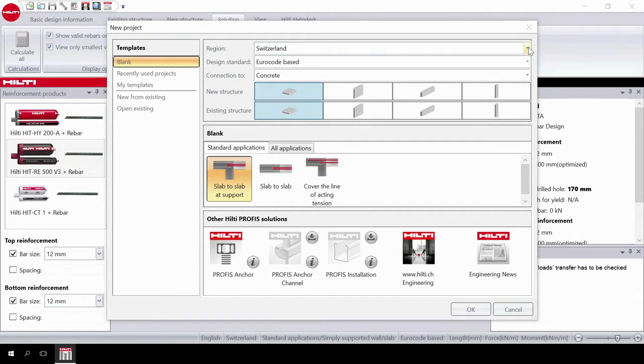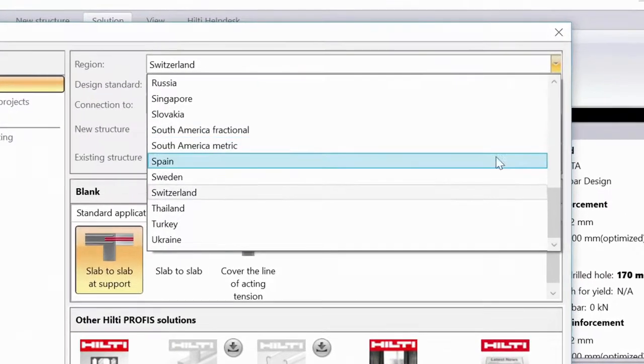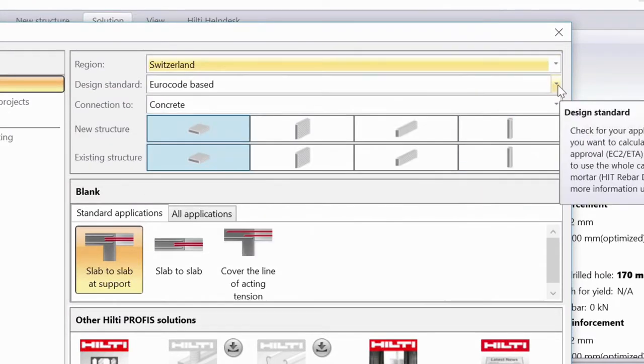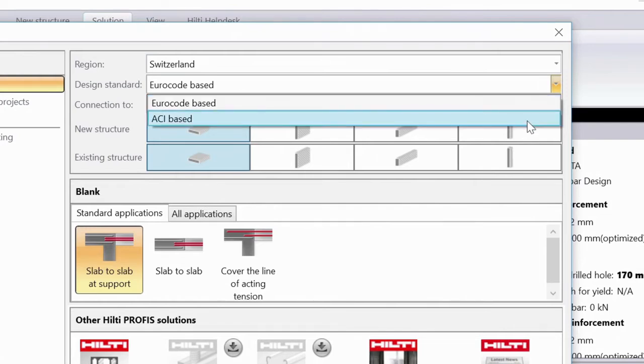First, select your country of design and choose your design standard. You can choose between Eurocode 2 and ACI codes.